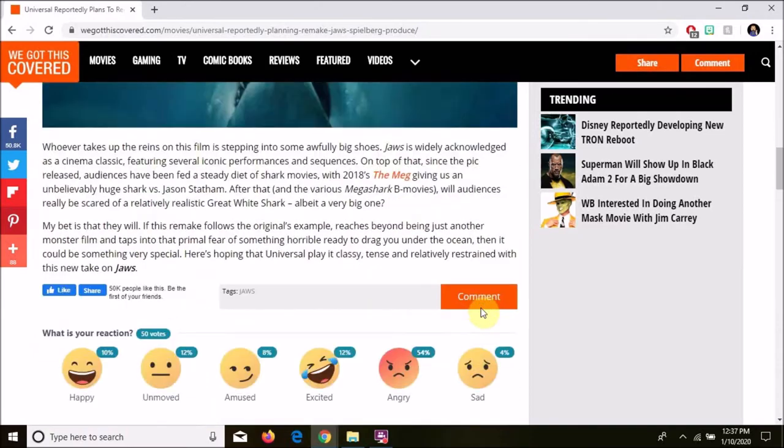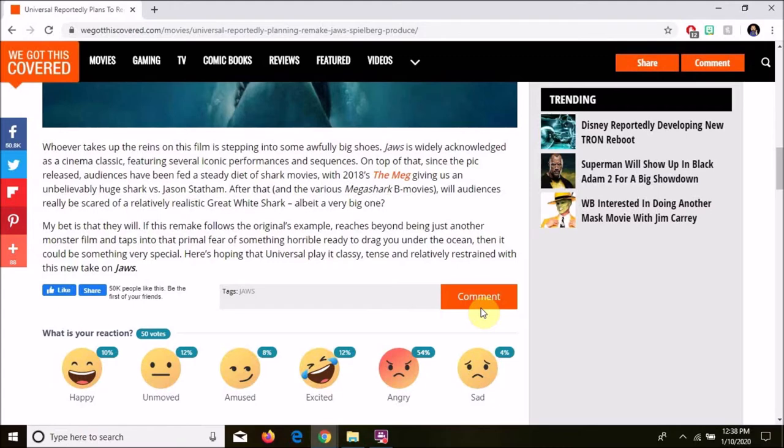Whoever takes up the reins of this film is stepping into some awfully big shoes. Jaws is widely acknowledged as a cinema classic featuring several iconic performances and sequences. On top of that, since the pic released, audiences have been fed a steady diet of shark movies, with 2018's The Meg giving us an unbelievably huge shark versus Jason Statham.